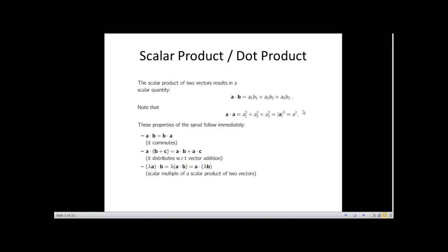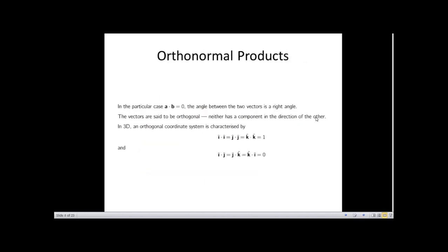The dot product also has an orthonormal property. If two vectors are at 90 degrees to each other, their dot product gives zero, because the scalar output has no directional component. Two vectors at right angles — called orthogonal vectors — have a·b = 0, since neither has a component in the direction of the other.